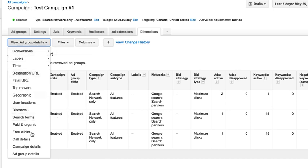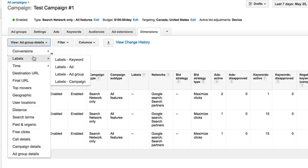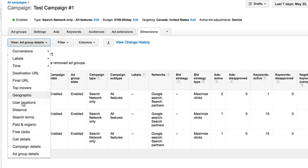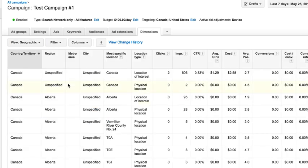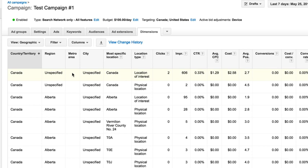When we come into Dimensions, you can click this first View tab here, the first drop down, and we have all different types of things we can pick from. But what we want to look at first is let's go geographic. So I picked geographic.